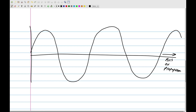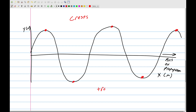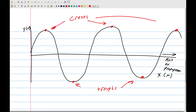On this wave diagram the axis of propagation runs through the center. The points at the top of the wave are called crests, and the points at the bottom are called troughs.